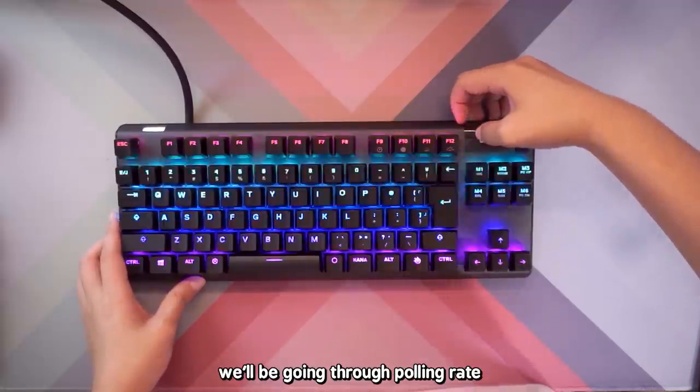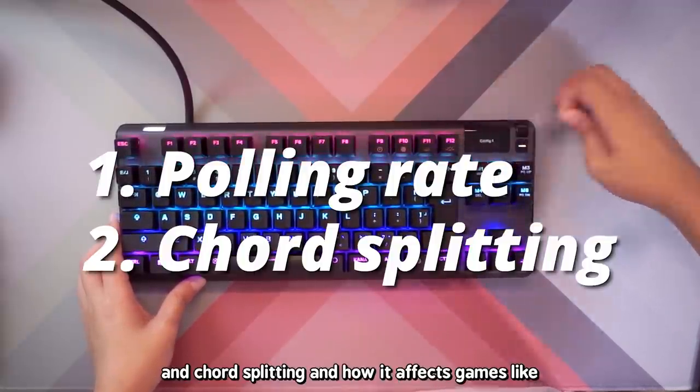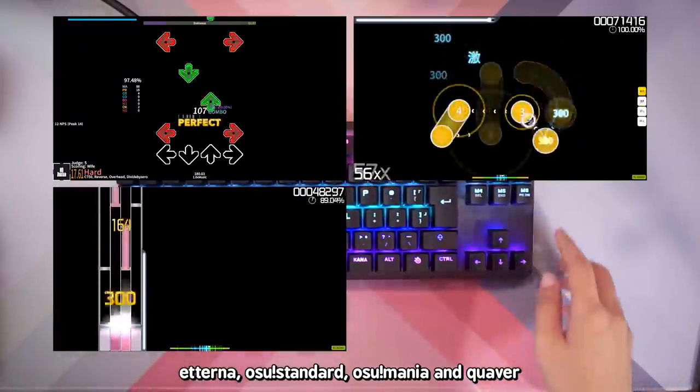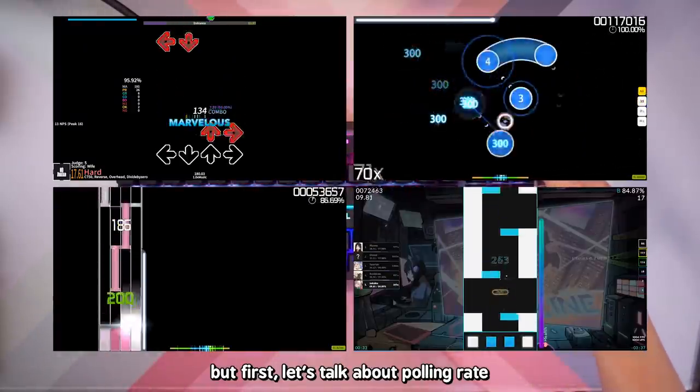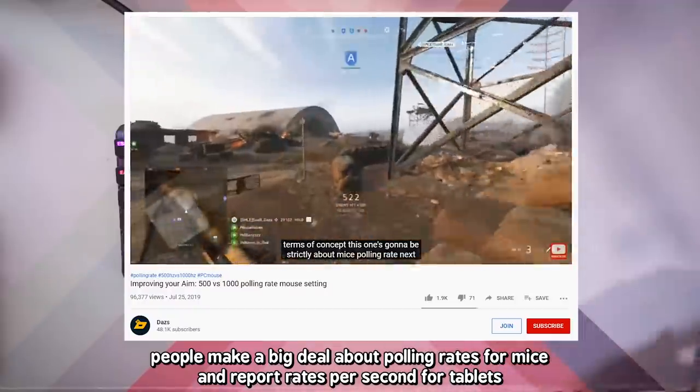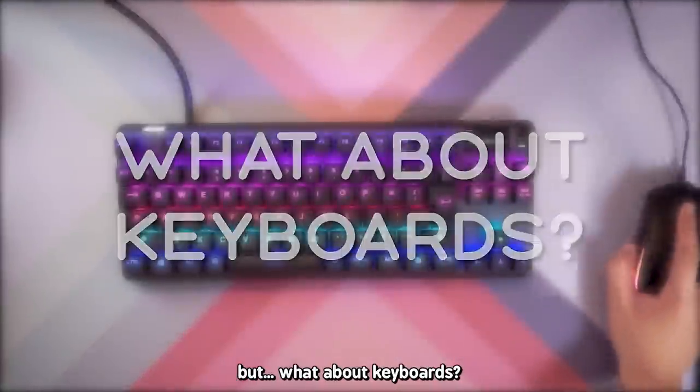We'll be going through polling rate and chord splitting and how it affects games like Etterna, Osu Standard, Osu Mania and Quaver. But first, let's talk about polling rate.